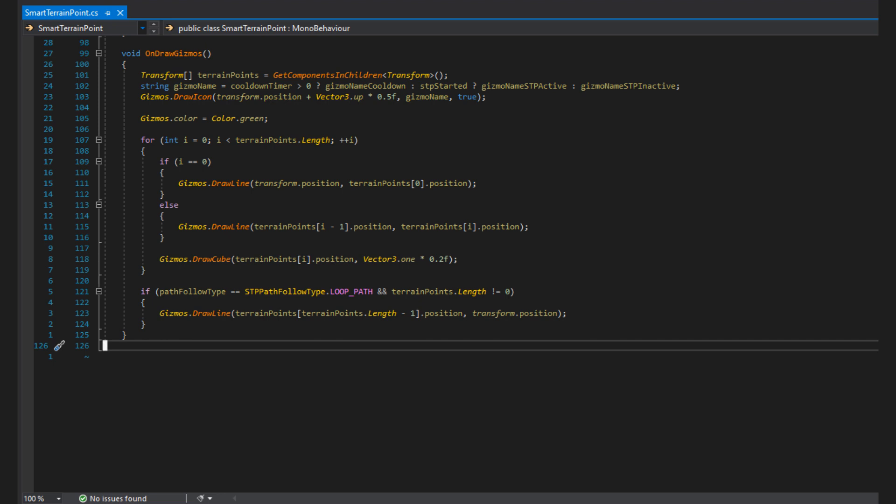To set an icon for your gizmo, you call draw icon with the position of the gizmo, the name of the gizmo, and if it should scale or not when you zoom in and out of the scene view. Here I have this double ternary operator which isn't the most readable code but it does the job. Technically, I would avoid using this kind of implementation inside game logic because it isn't very scalable, but for a quick editor function it doesn't really matter.